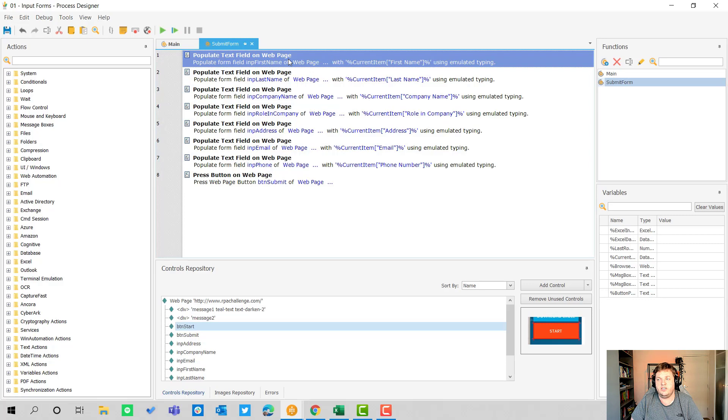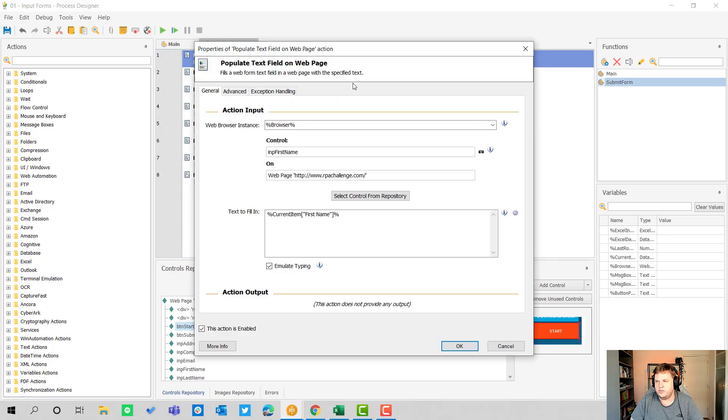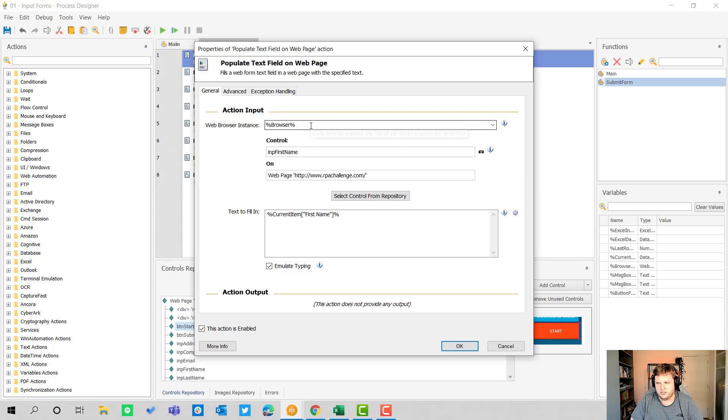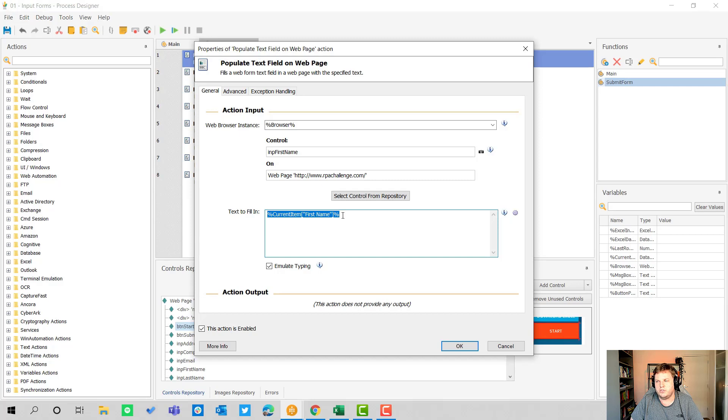When I open submit form you can see all the actions that are in the submit form function. In there you can see lots of populate text field on web page actions because we're going to input a lot of stuff into the input fields. When I open up one of those you can see that we use the web browser instance and we use a control on a web page and we fill in the details from the current item.